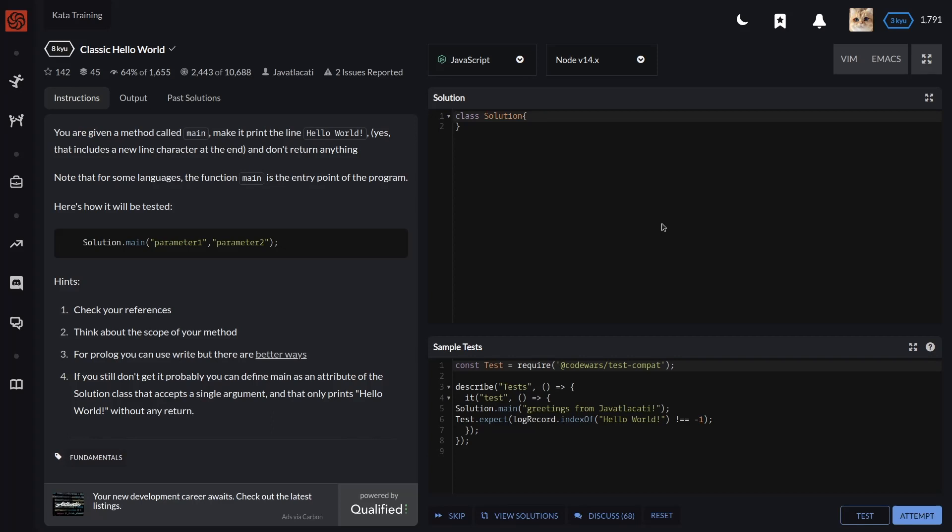64% of users gave positive feedback. You are given a method called main; make it print the line Hello World. That includes a new line character at the end and don't return anything. Note that for some languages, the function main is the entry point of the program.